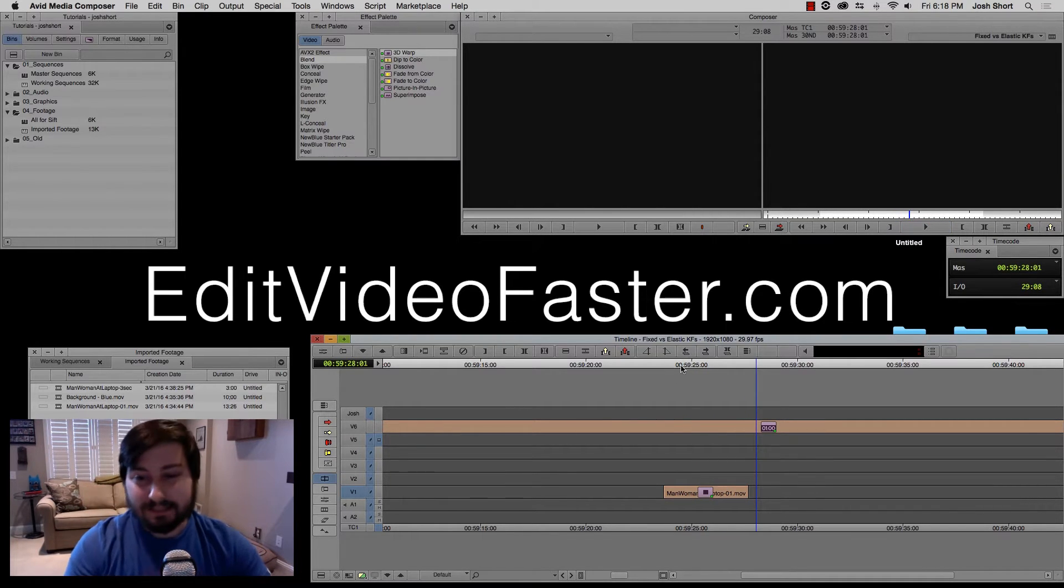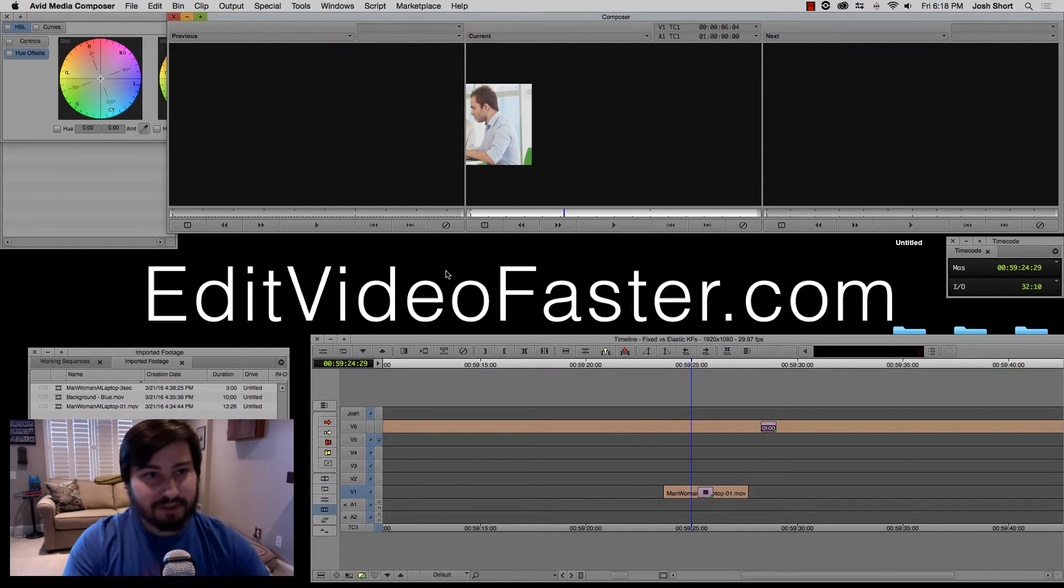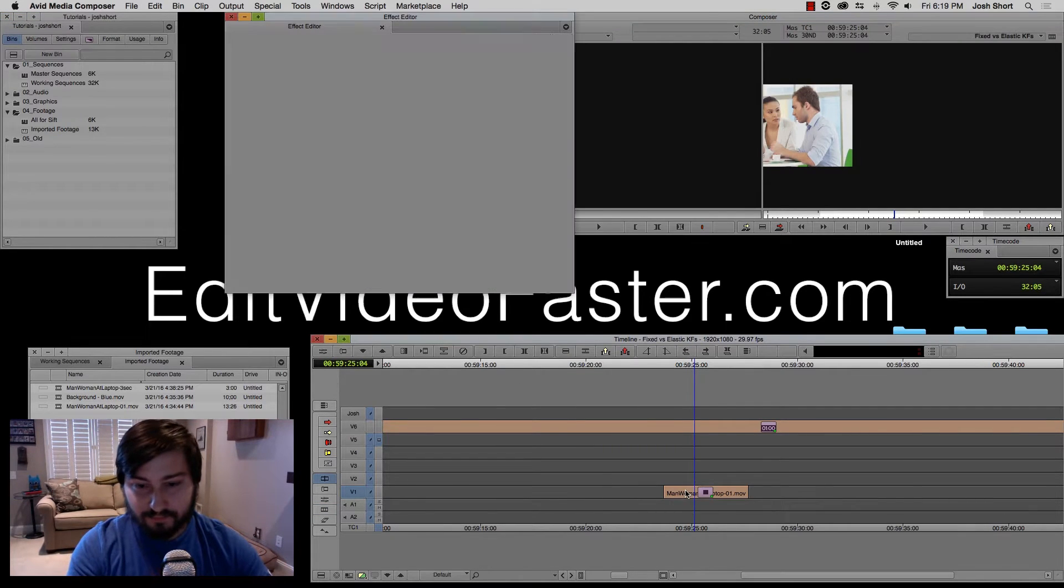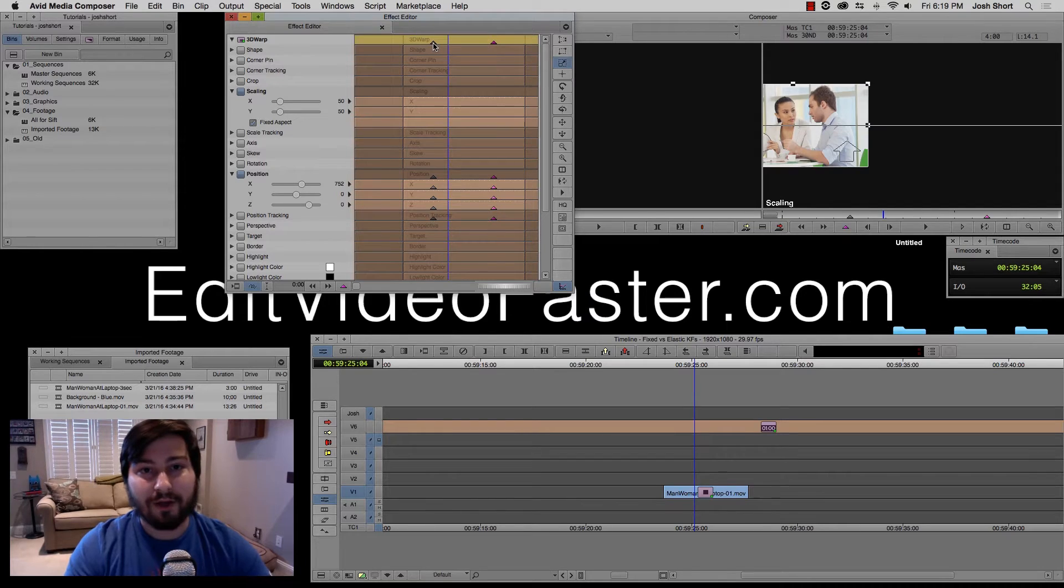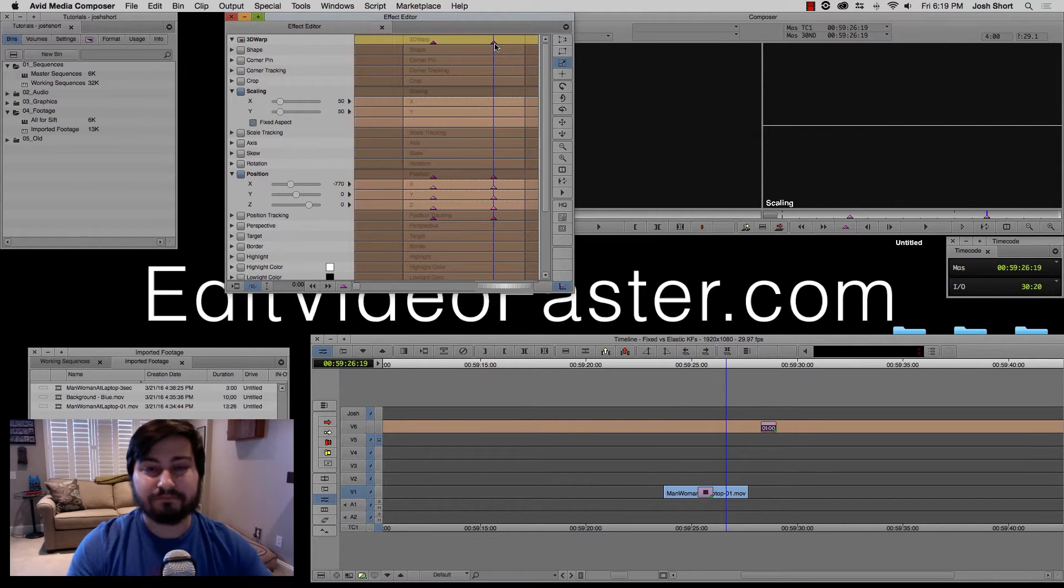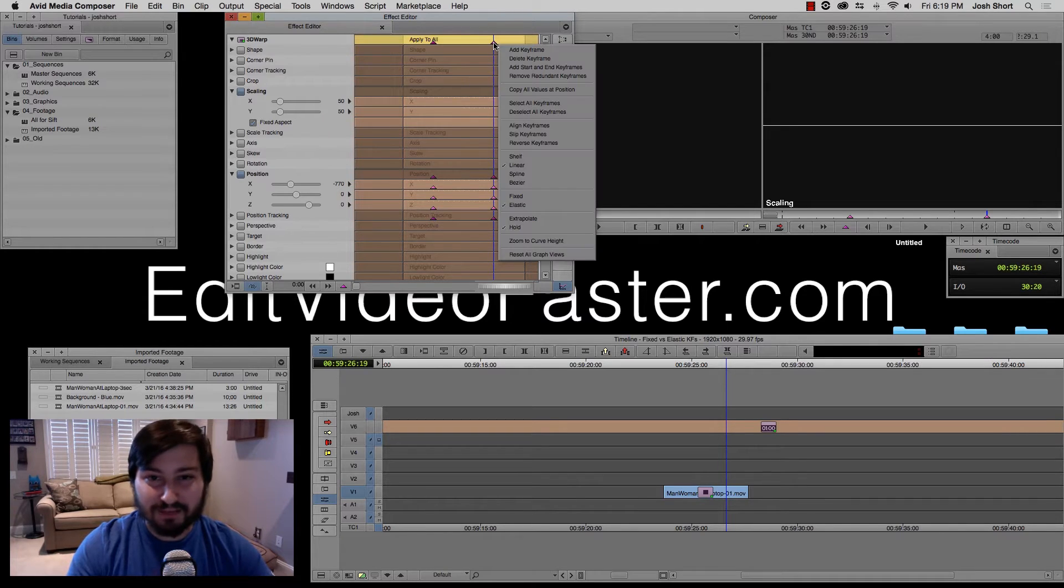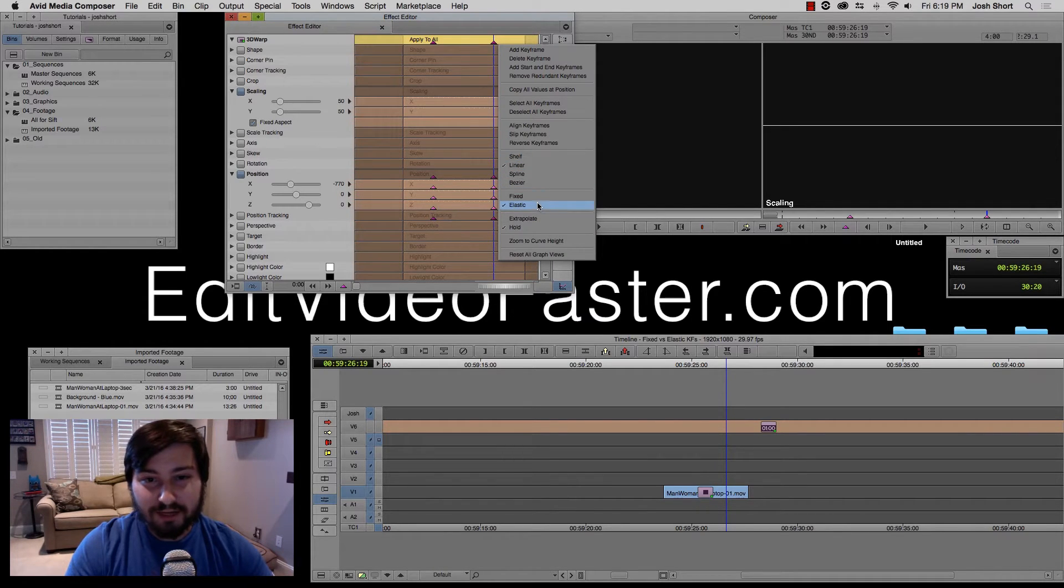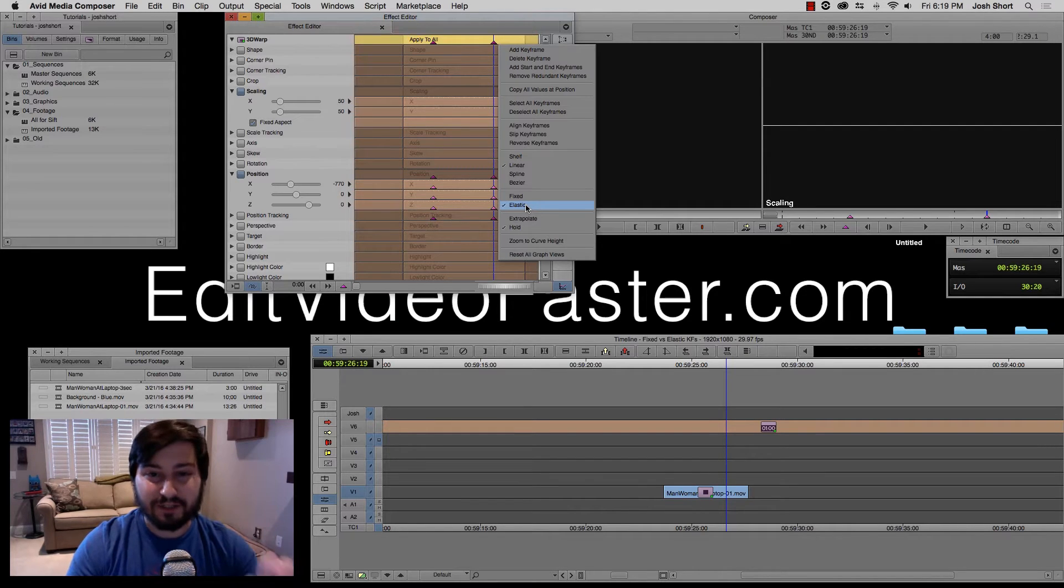Alright, jump back into effect mode. Wrong button. There we go. Okay, so if we select our keyframes and we right click any of them, if we go down we can see that elastic is selected. This is by default for Media Composer.